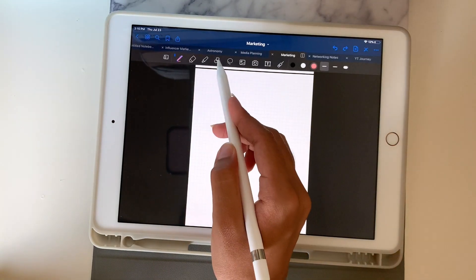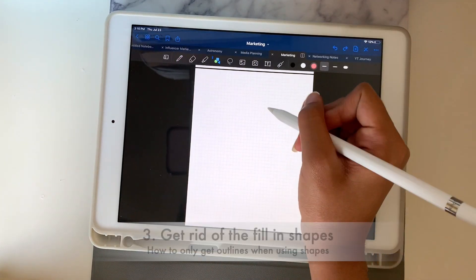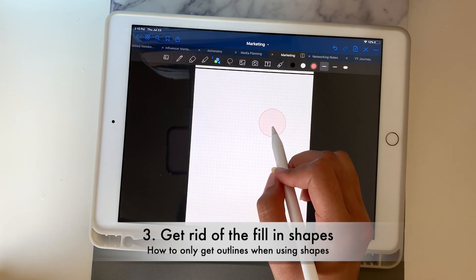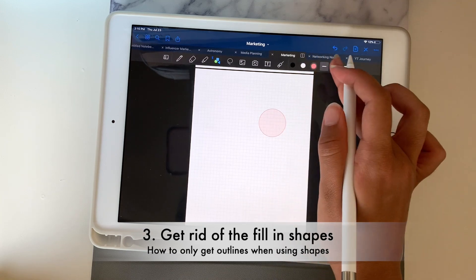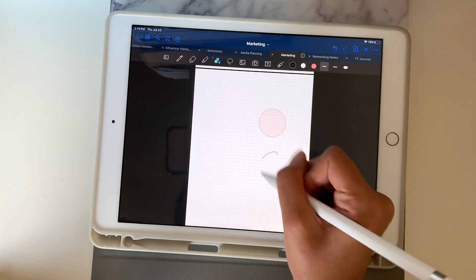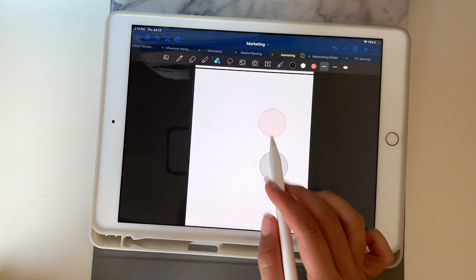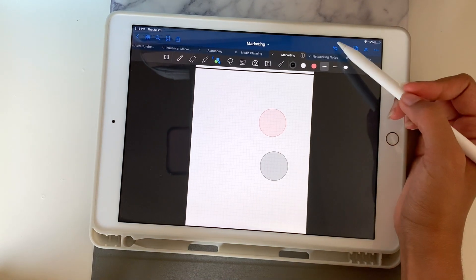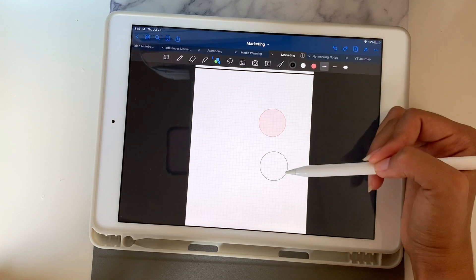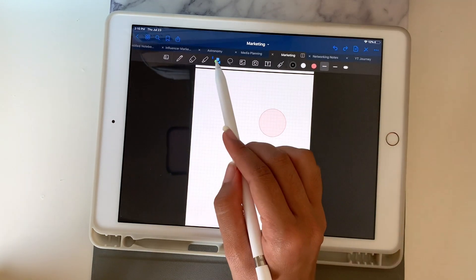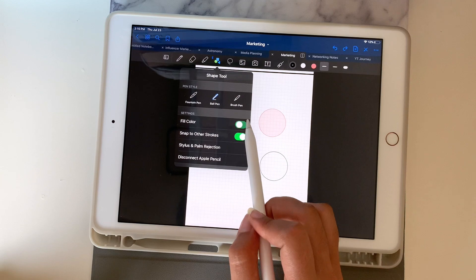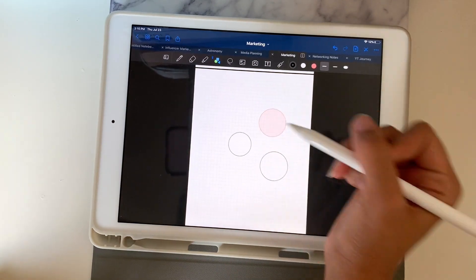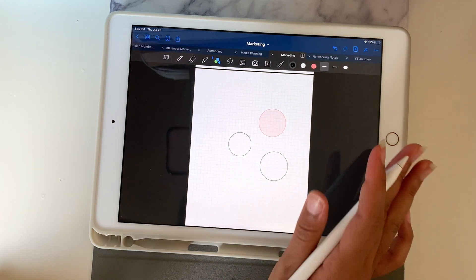Next we have the shape tool. You can draw any shape and the color inside is filled by default. You can change the color to whatever you like. If you don't want the inside filled, you just push back and only the outline will be there. Or you can turn off the fill color entirely — which is the setting I usually use — and draw a circle with no fill color.